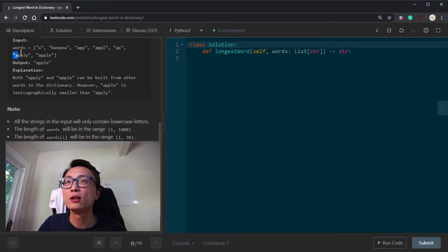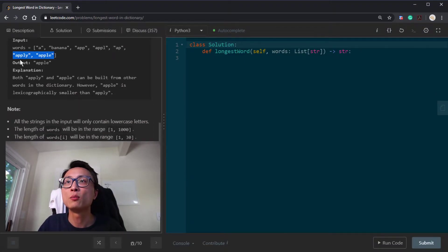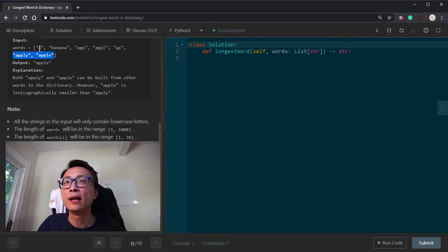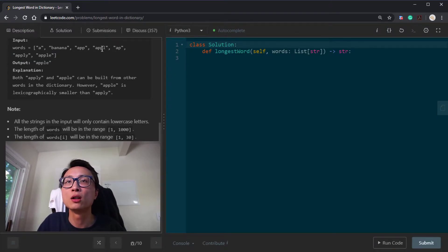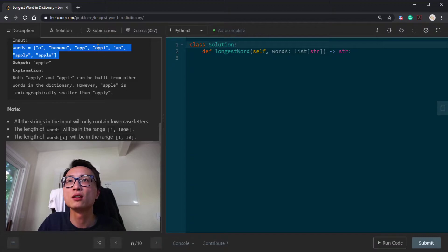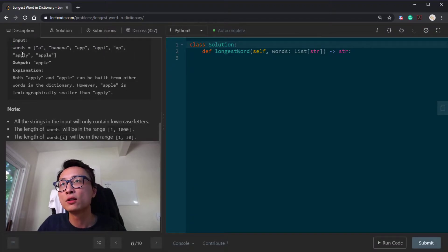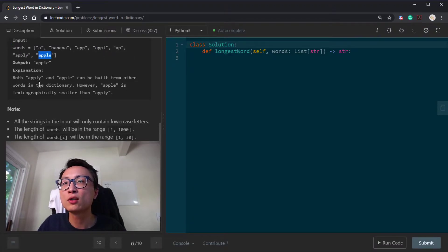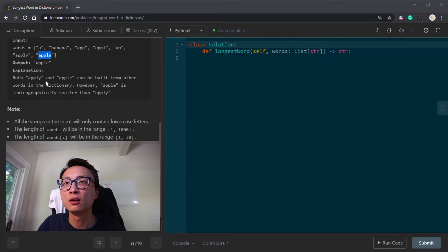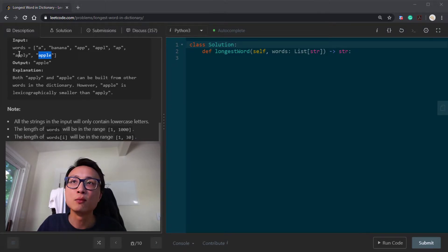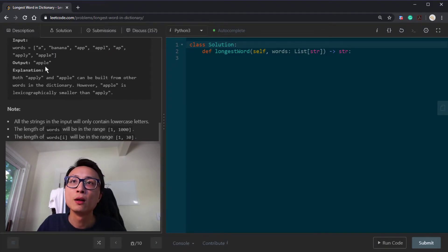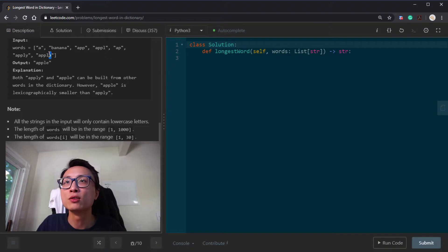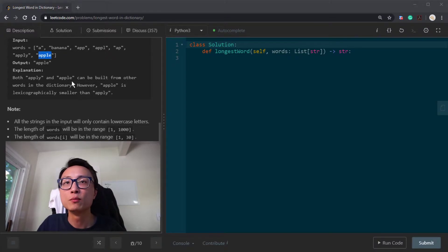For example two, we actually have two candidates that satisfy the condition: apply and apple. We have a, ap, app, appl - all the arbitrary prefixes are words inside this word list. Both satisfy the requirement with the same length, but e comes before y, so we return apple.